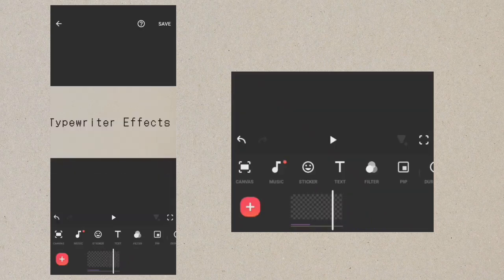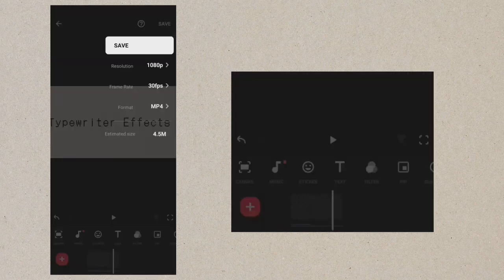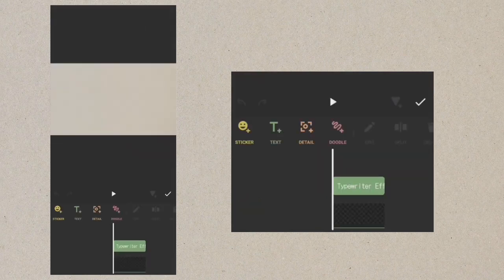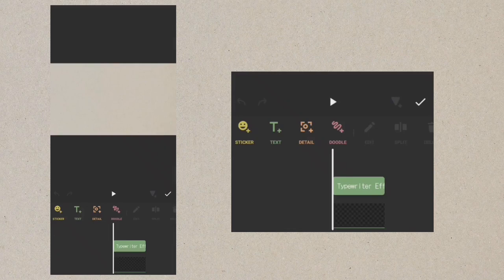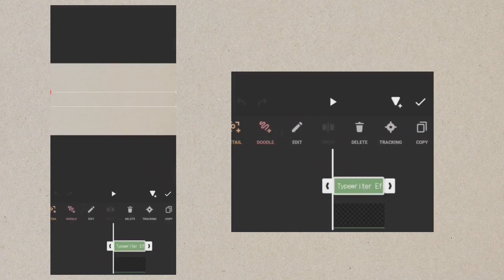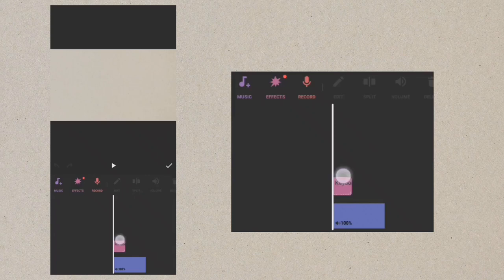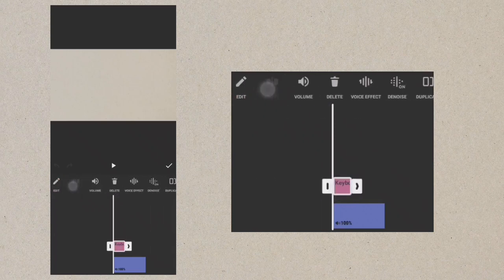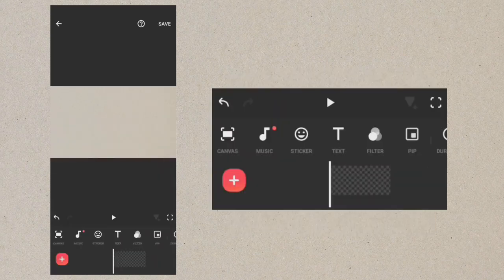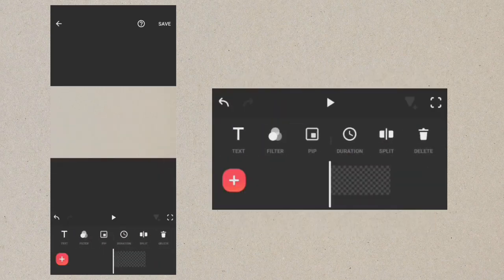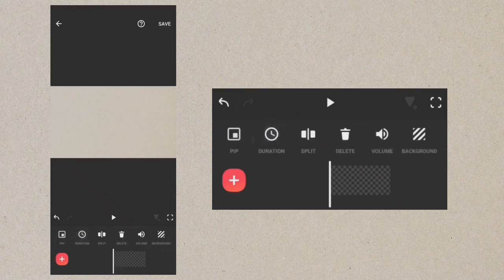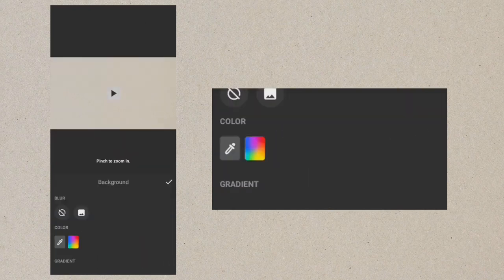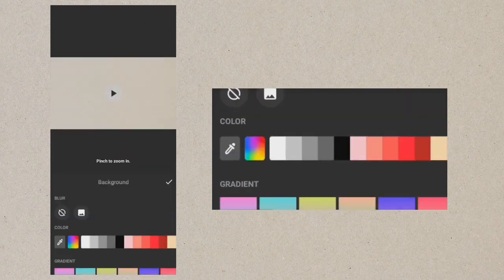Now save the video. Go back and delete the text and the sound effects. Change the background to black.